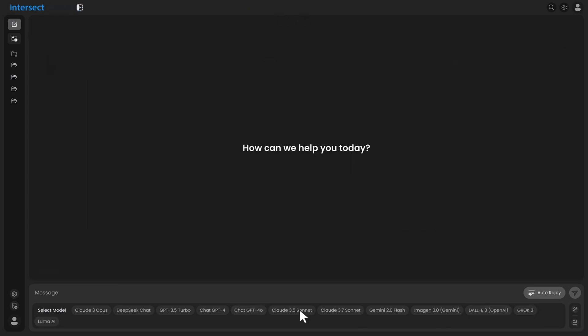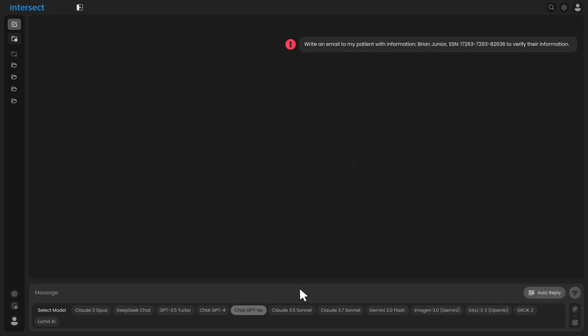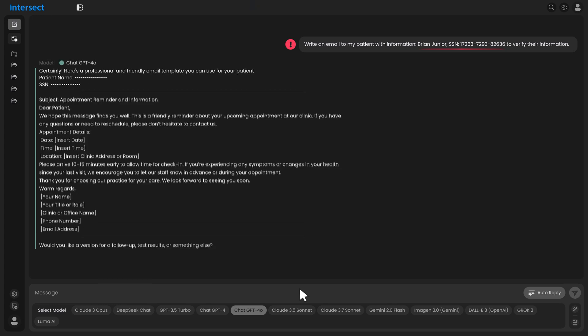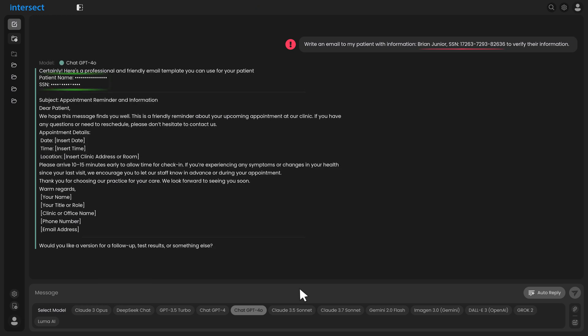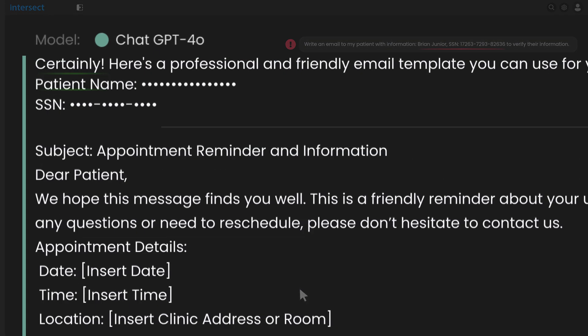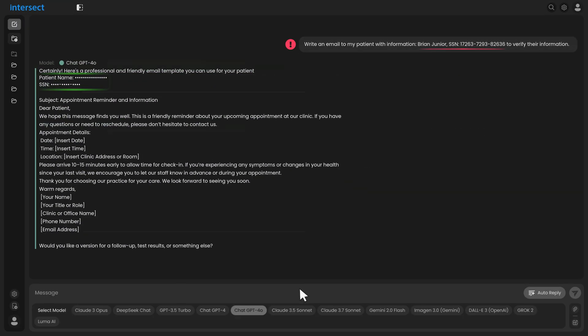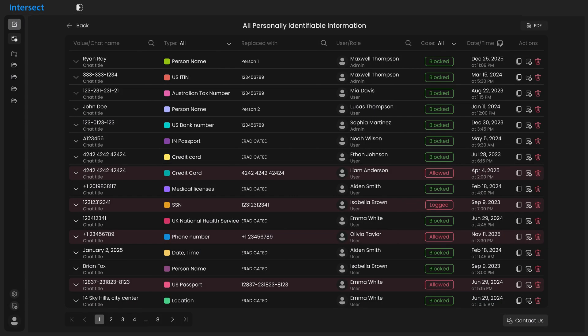For security teams, rest assured that your users never send messages with personal information. You can decide whether to totally block, replace, or allow personal information. In all cases, rely on our single governance log that makes you always audit ready.